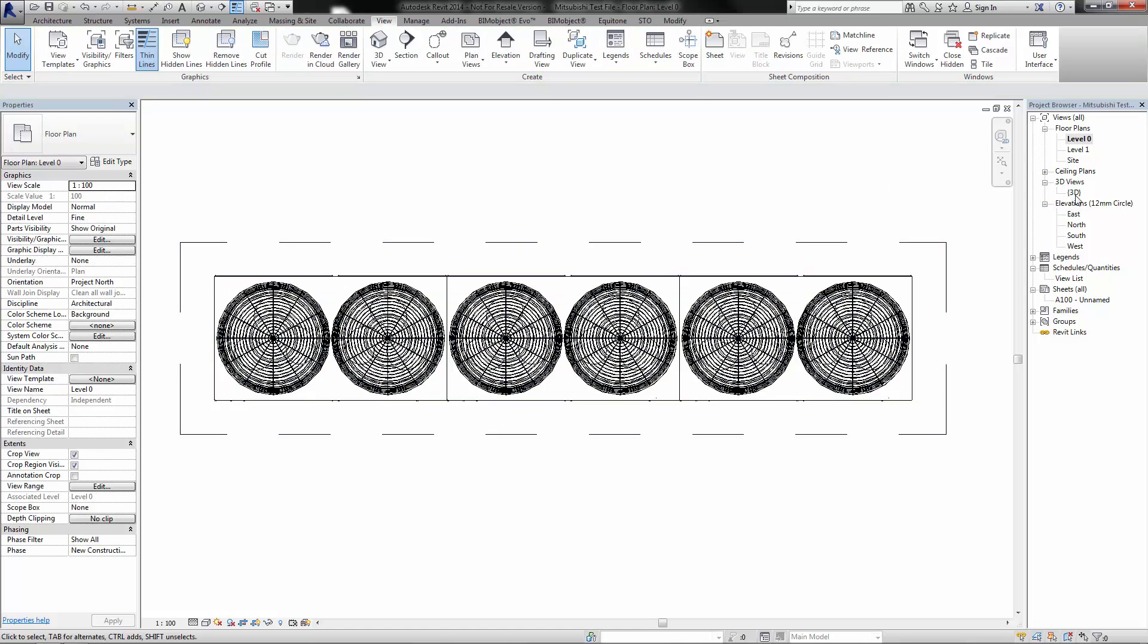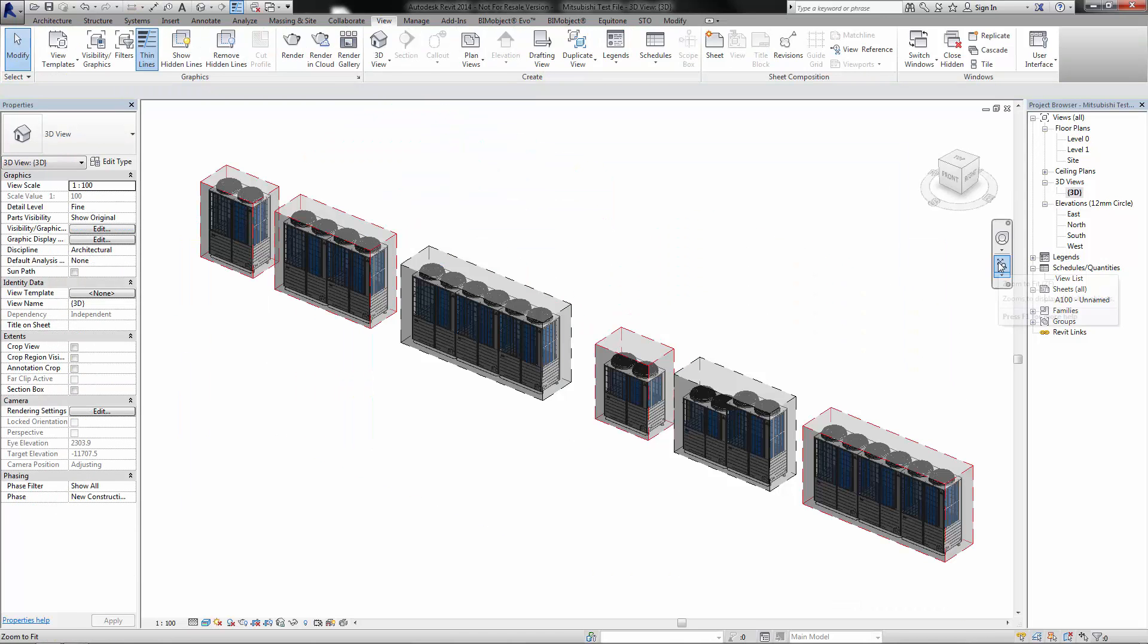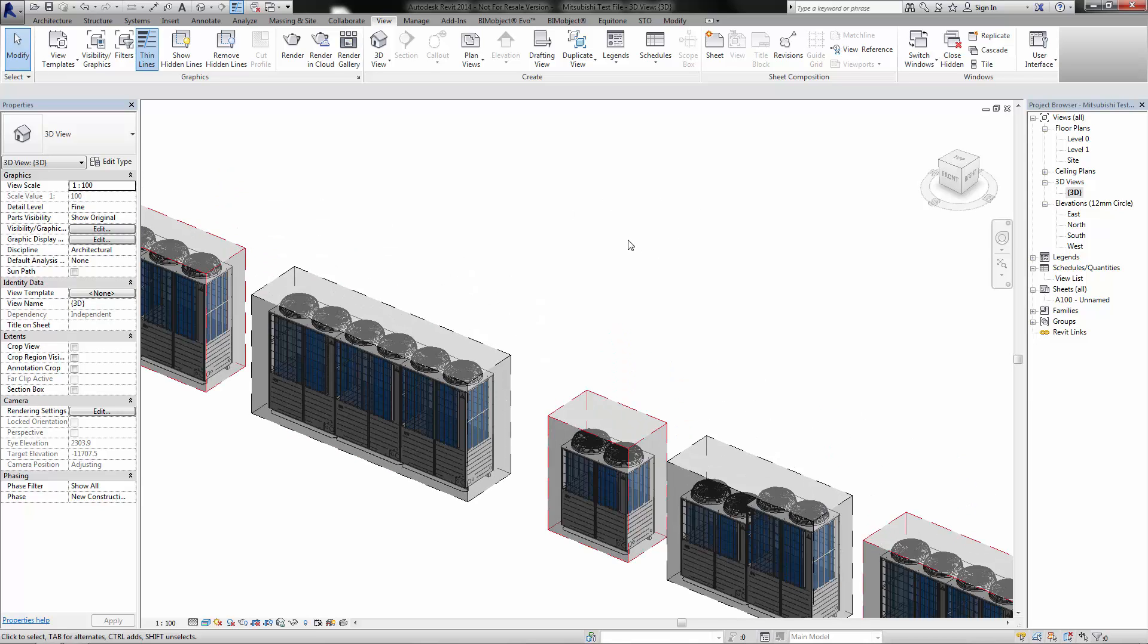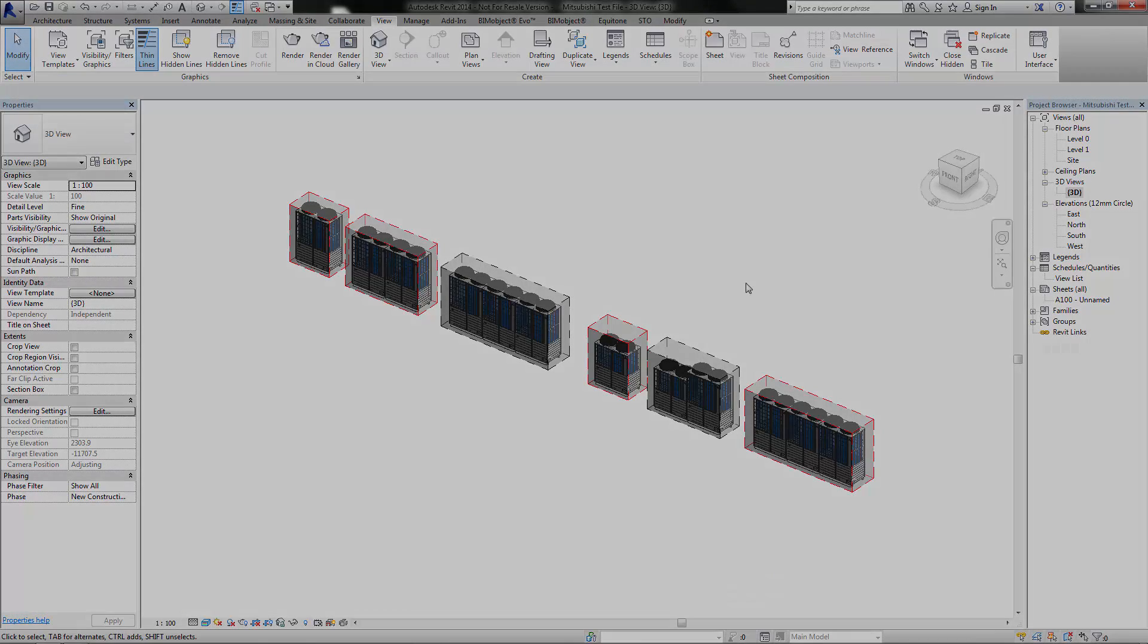If we go back into the 3D view, these are the models that have been released today. These are six different models and they have probably about 50 to 60 different variations. As said, next week we will be releasing another video explaining how the indoor units work which is slightly different. We hope you enjoy using them and thank you very much.